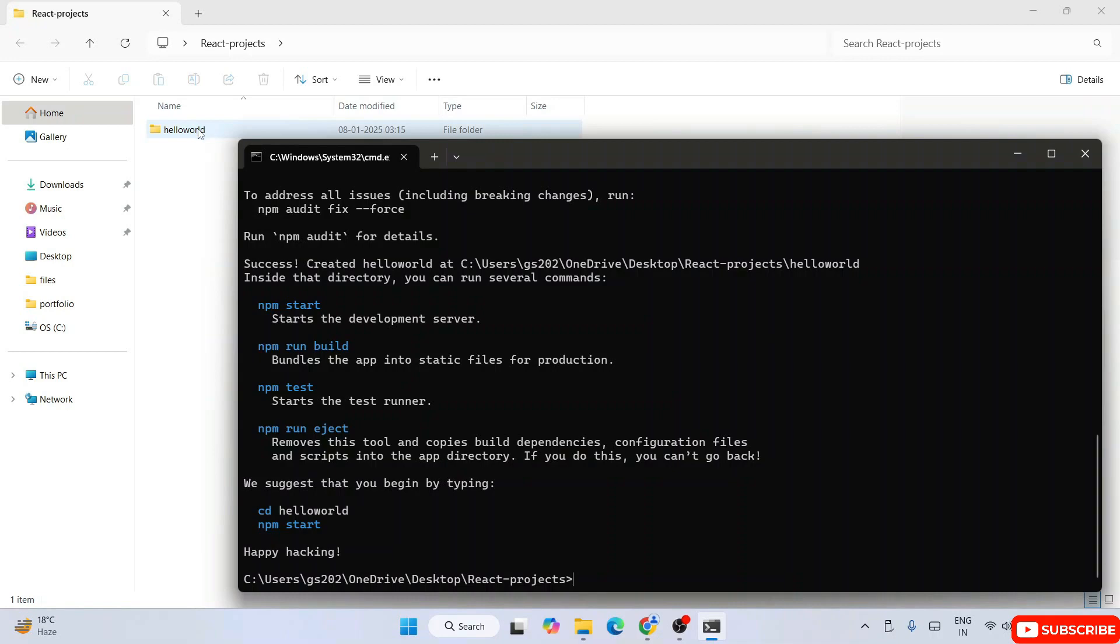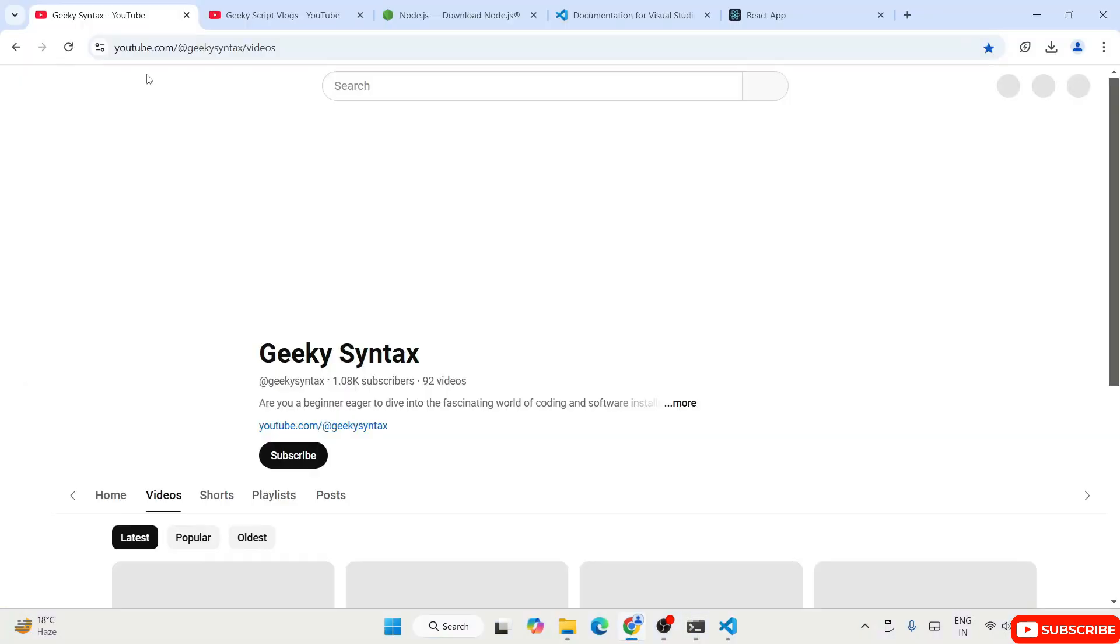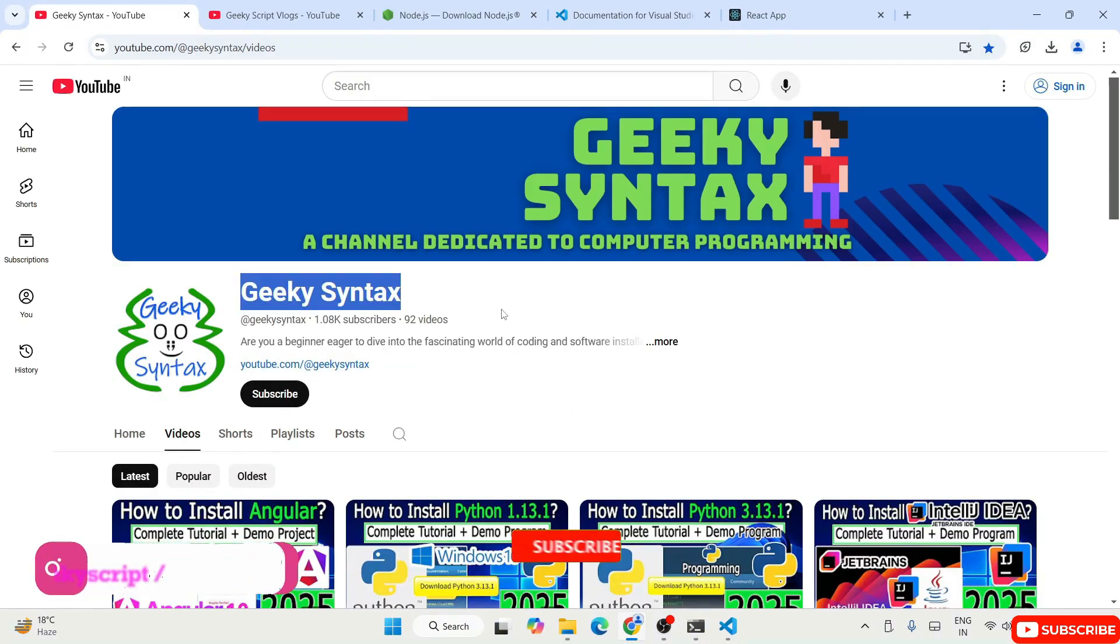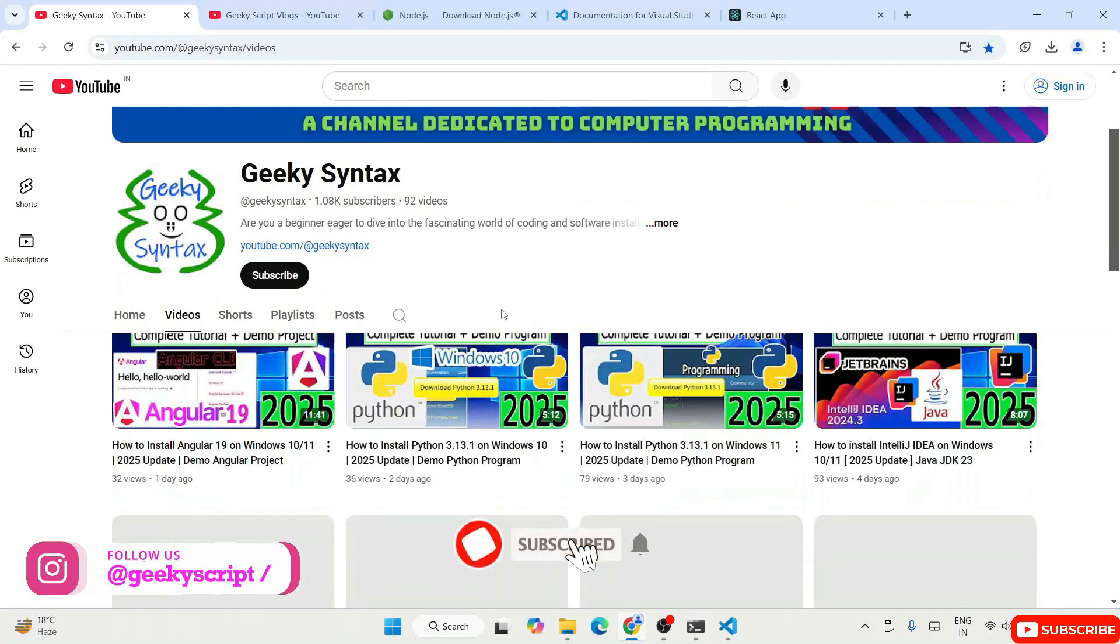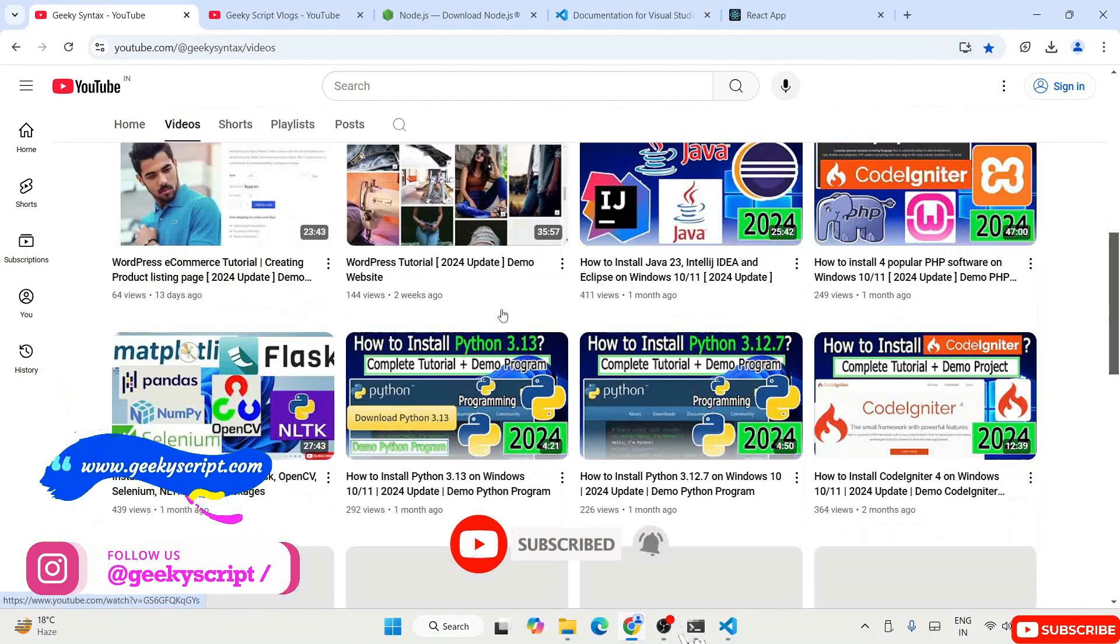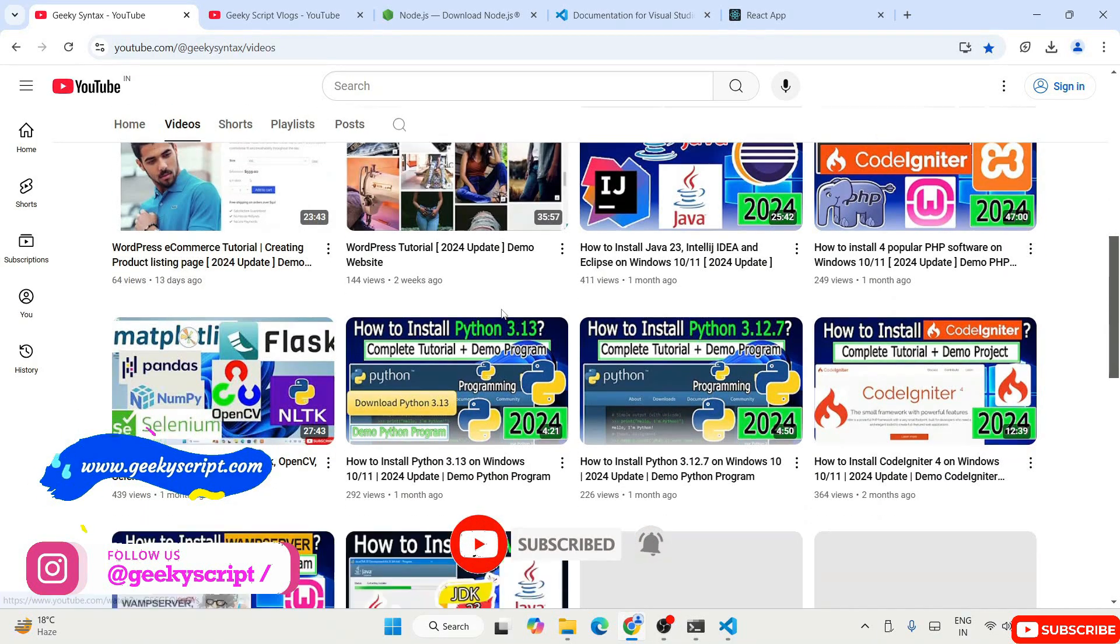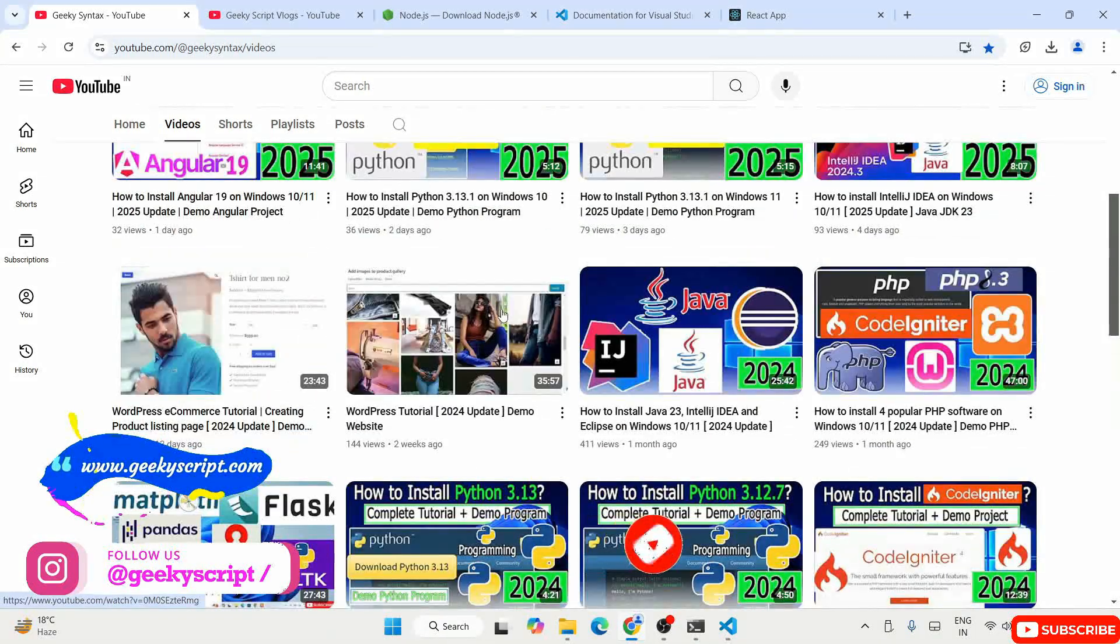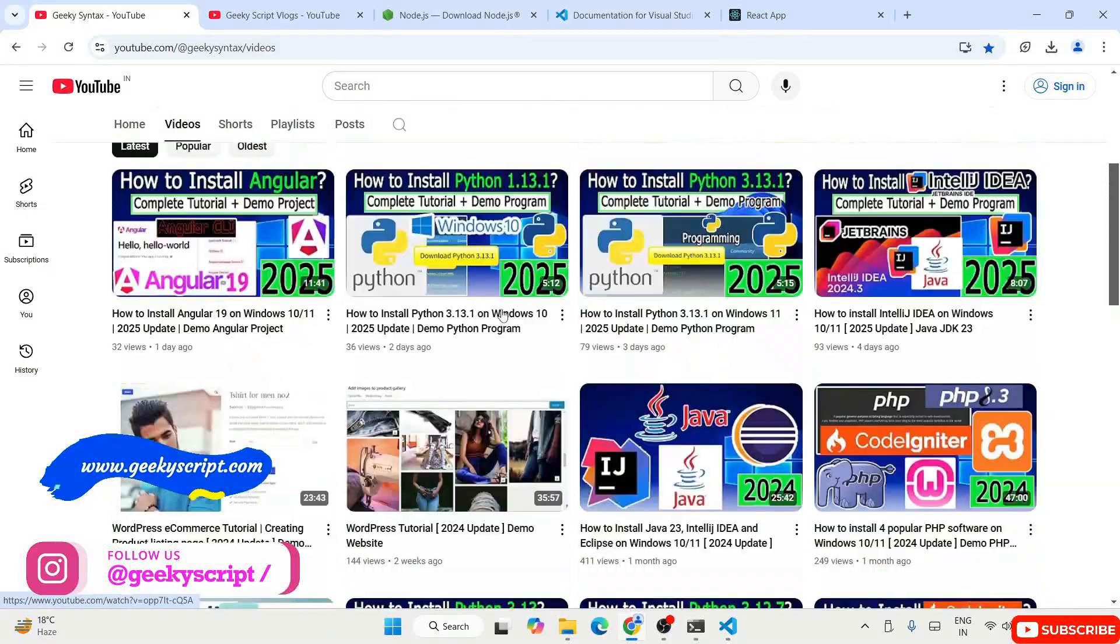That's basically all about this video friends. Don't forget to subscribe to our GeekyScript channel. Here I'm regularly posting a lot of coding related videos. If you subscribe to this channel that's going to really motivate me to make more videos like this.